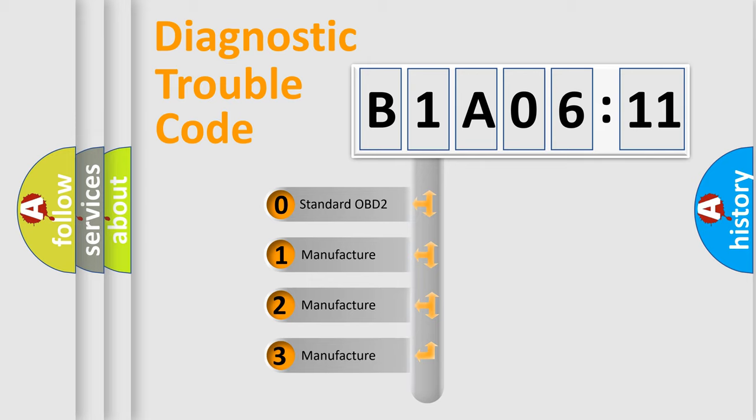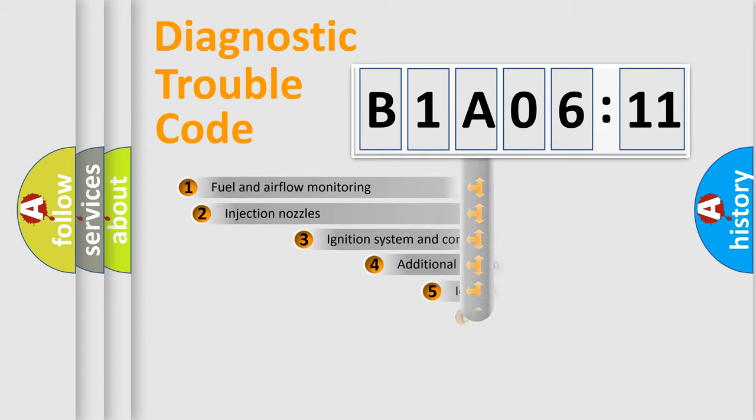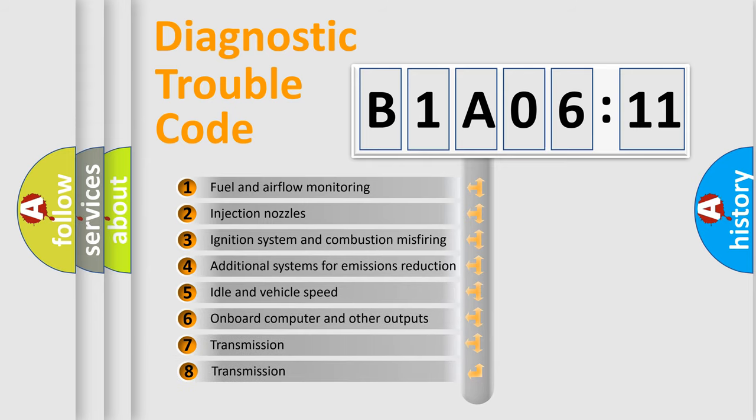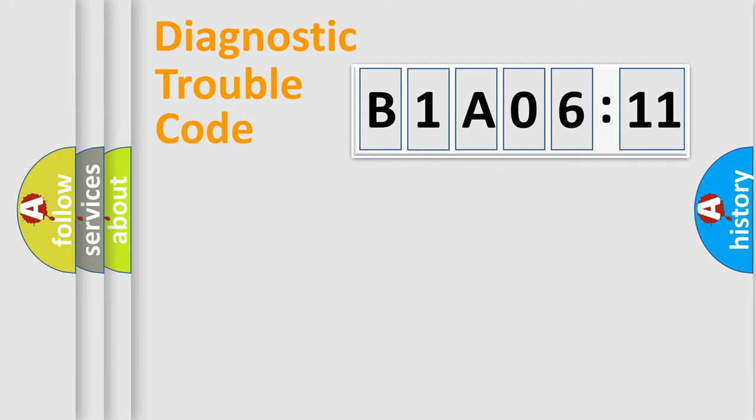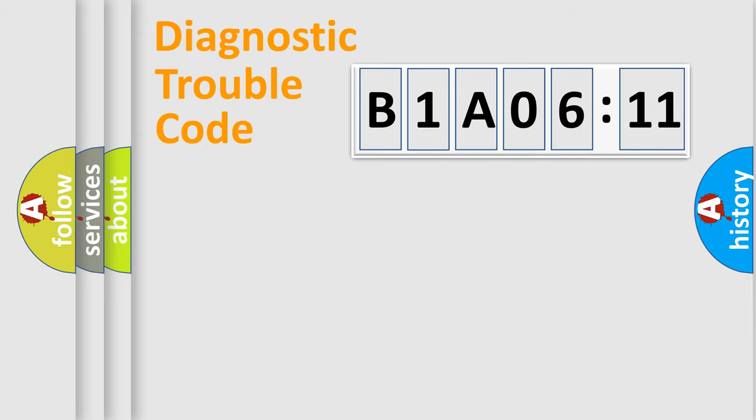If the second character is expressed as zero, it is a standardized error. In the case of numbers 1, 2, 3, it is a more precise expression of the car-specific error. The third character specifies a subset of errors. The distribution shown is valid only for the standardized DTC code. Only the last two characters define the specific fault of the group.